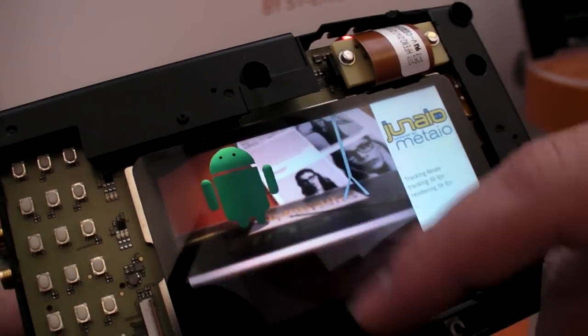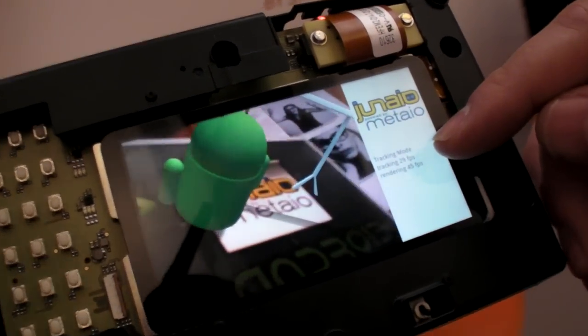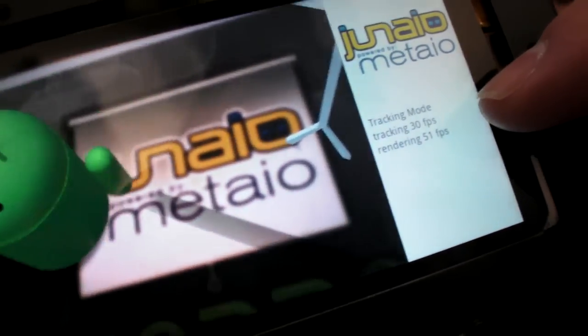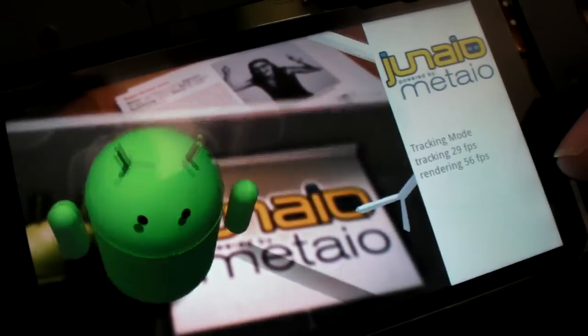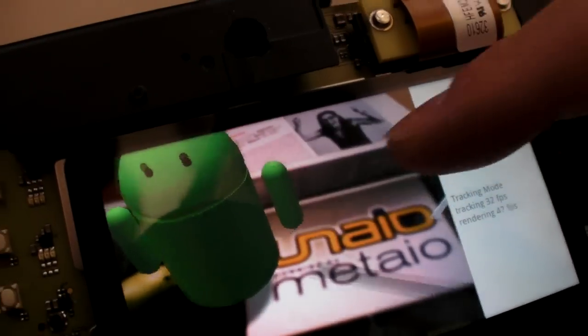That's pretty cool. The performance is pretty good. We have 30fps for the tracking and 60fps for the rendering.